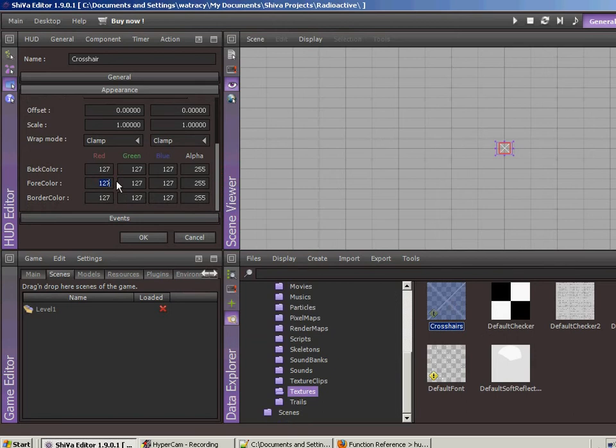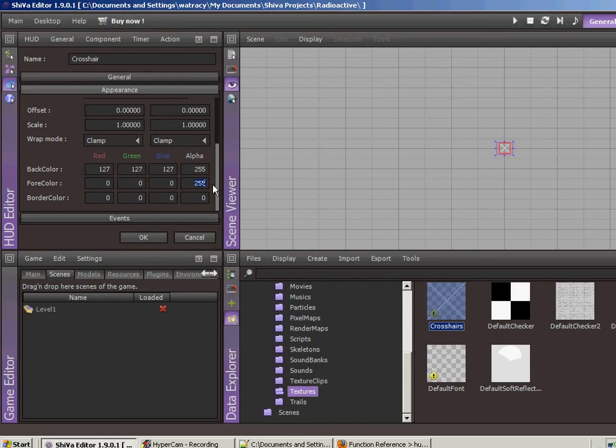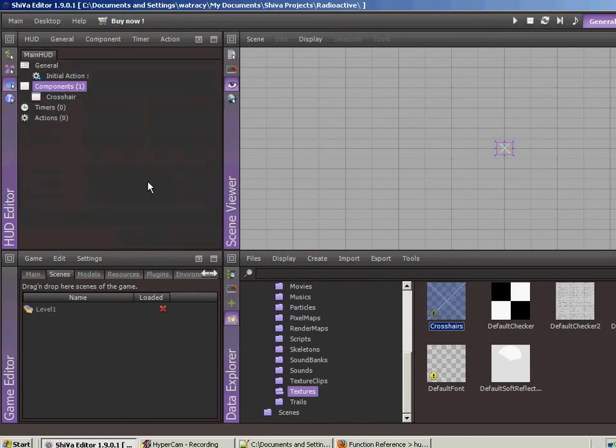Let's do on the for color, let's set it to all zeros, and the border color, let's set this to zero too. And zero for the alpha, because we basically don't want it to show up at all. Let's click OK.